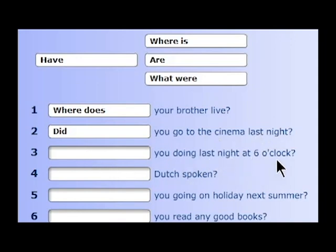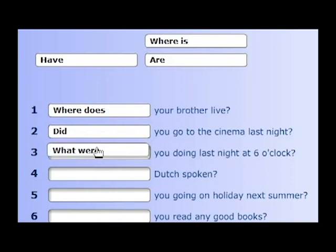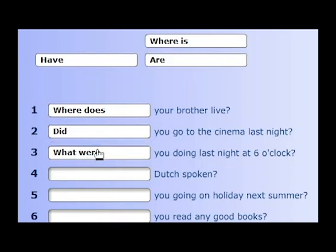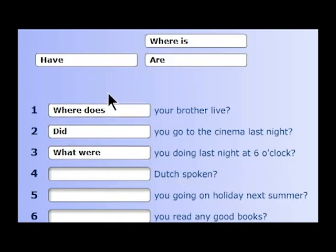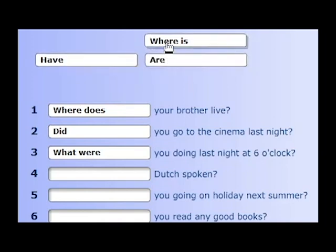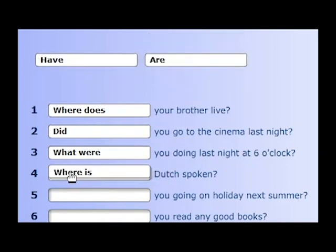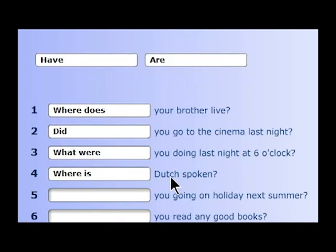Blank you doing last night at six o'clock? So this is the past continuous. 'What were you doing last night at six o'clock?' It's a past continuous tense.